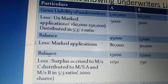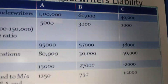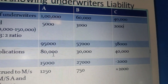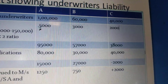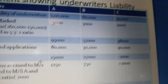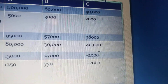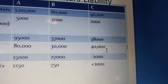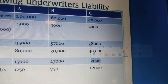The next step is to deduct the marked applications. Marked applications represent applications bearing the agent's stamp: A has 80,000, B has 30,000, and C has 40,000. So if we deduct these, we get A — 15,000, B — 27,000. For C, we have 38,000 minus 40,000, which gives a negative figure of minus 2,000.